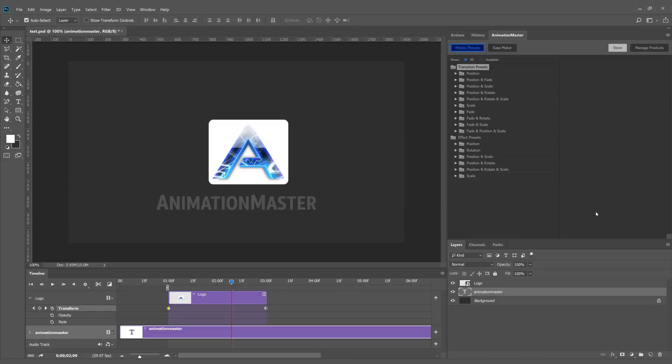This is a quick overview of Animation Master, a free plugin for animating faster and better in Adobe Photoshop.